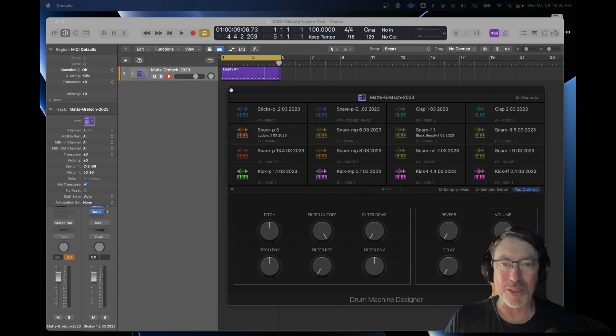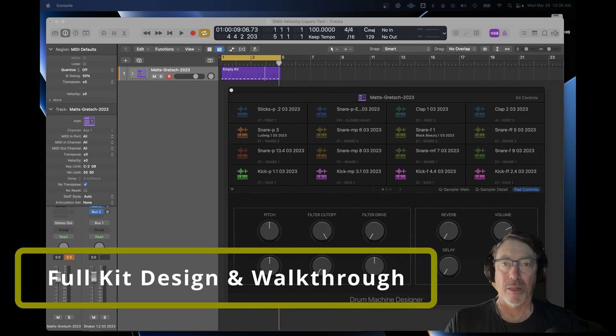So here we are in 2023, and I was thinking, is there better technology now for doing that? I wondered if I still have those samples. Could I use them to build a new layered multi-sampled kit of that Gretsch? Here's just a final walkthrough of the layered Logic Drum Machine Designer kit I created with all those samples.